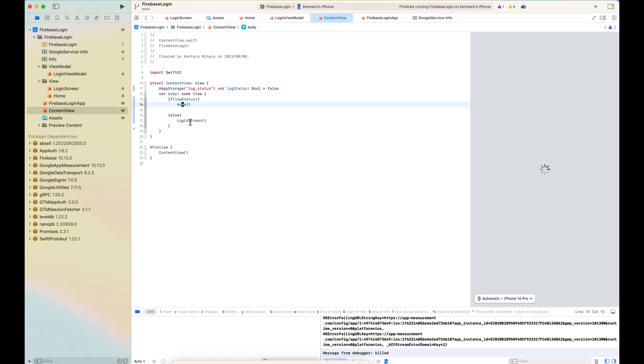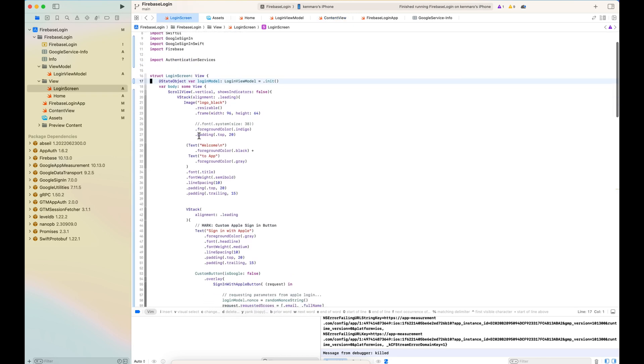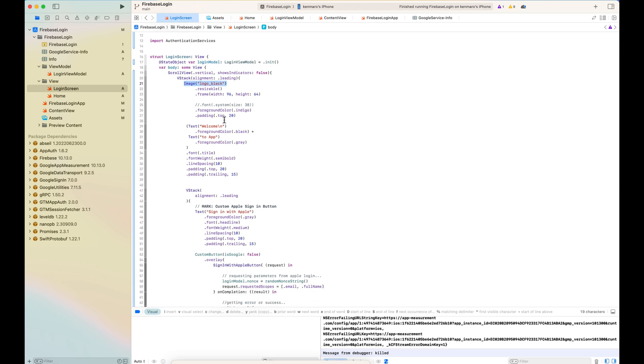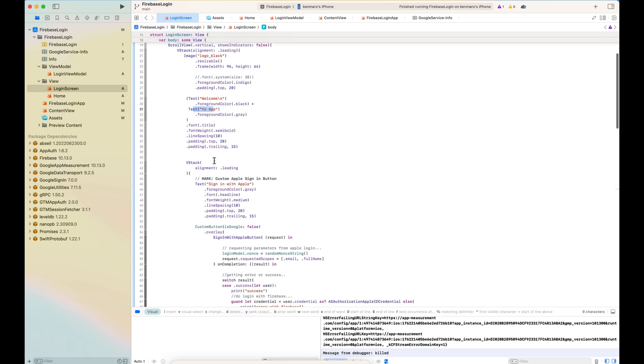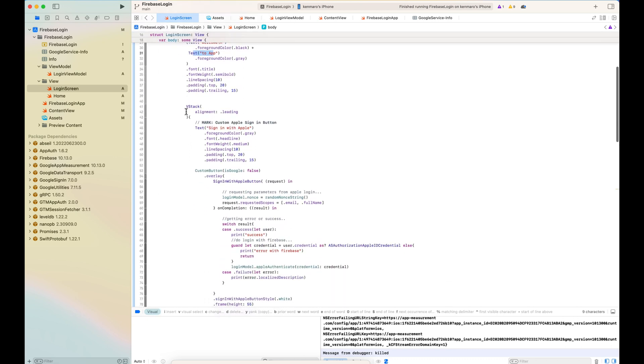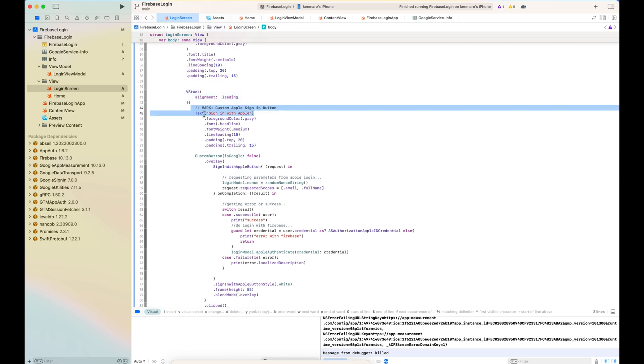So login screen has a whole bunch of buttons with the Apple login and also the Google login. There's the image, the VStack and the image, logo and welcome to app, this kind of title. And underneath, there is a VStack for sign-in button.